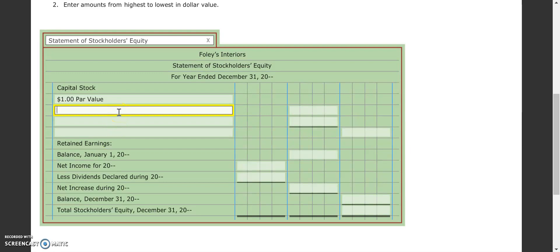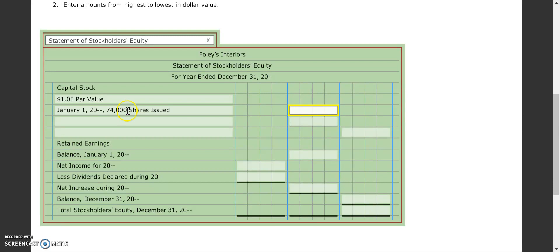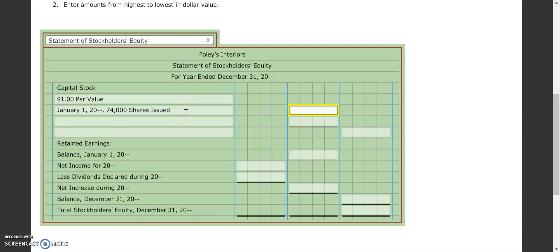And then the next thing that we do is we start with how many shares were outstanding as of the first of the year. So we put January 1 of the current year, and again, we had 74,000 shares issued. So if you start typing, it will fill in for you, but please just remember what those are in case there comes a point where it doesn't auto-fill for you. So if we had a dollar par value and we had 74,000 shares outstanding, that means that our stock to begin with had $74,000.